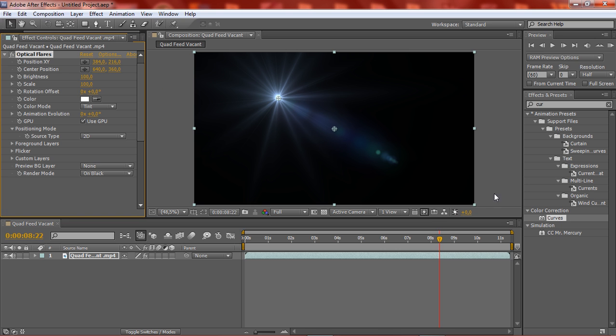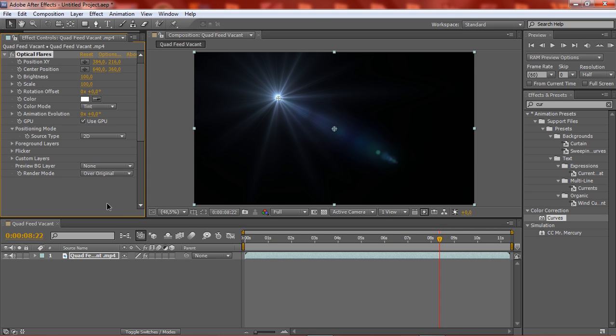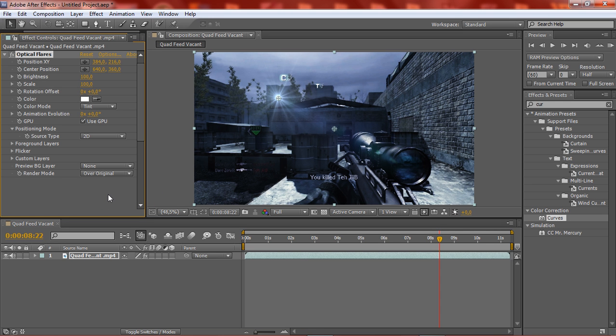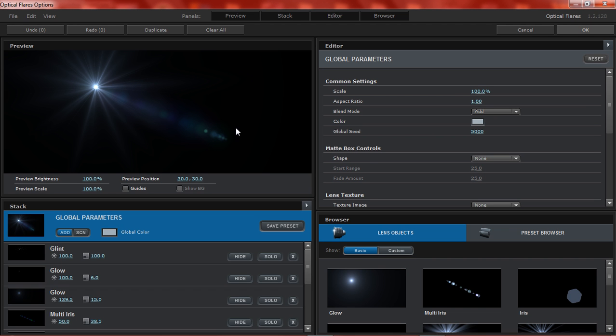When we have Optical Flares, go to render mode and put it to over original. Then you can see a clip with a flare on it. Then click on options.